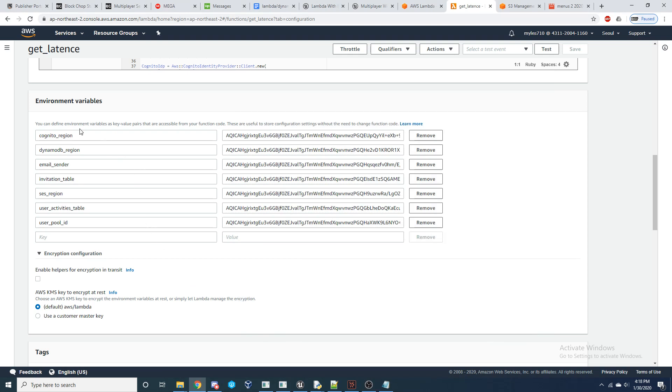And then the final step you need to do inside of each of the functions you're going to write is add in these environment variables, which we use as key value pairs that are accessible from inside of the function code. So Cognito region, DynamoDB region, email sender, invitation table, SES region, user activities table, user pool ID, and I'm just going to use default encryption, which is these values here.